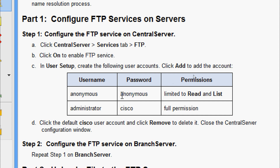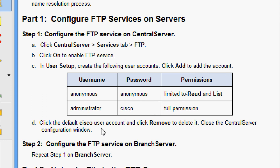We are going to create: username anonymous, password is anonymous, with permissions limited to read and list. Then administrator, password is Cisco, with full permissions. Click the default Cisco user account and click remove to delete it, then close the central server configuration window.